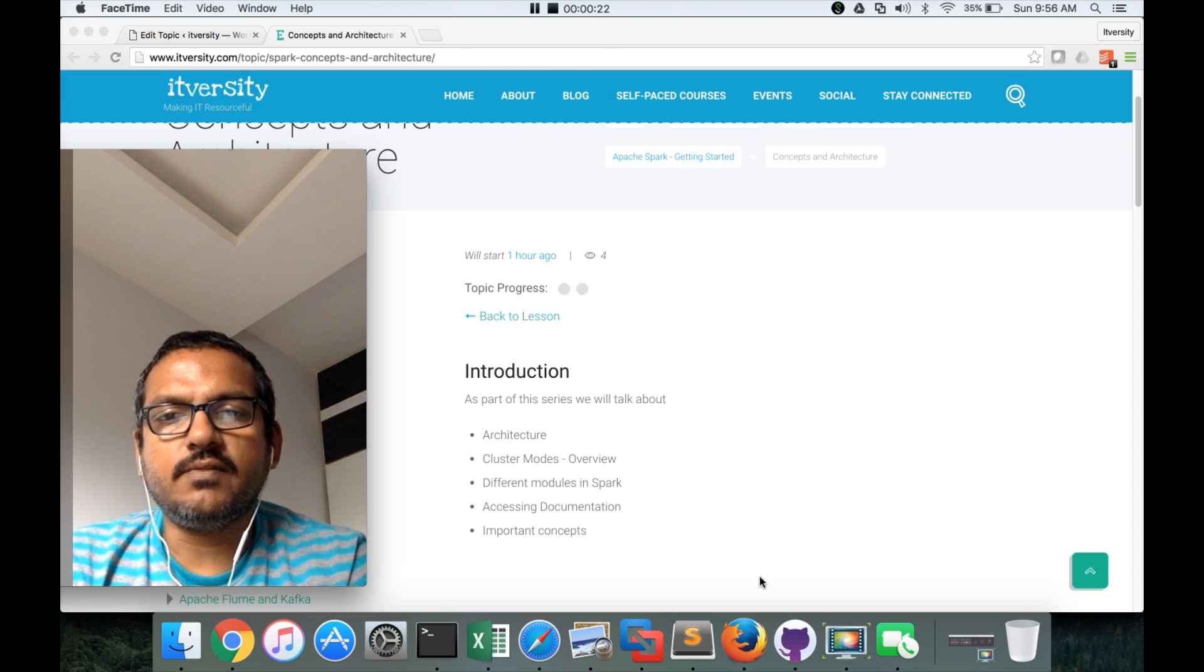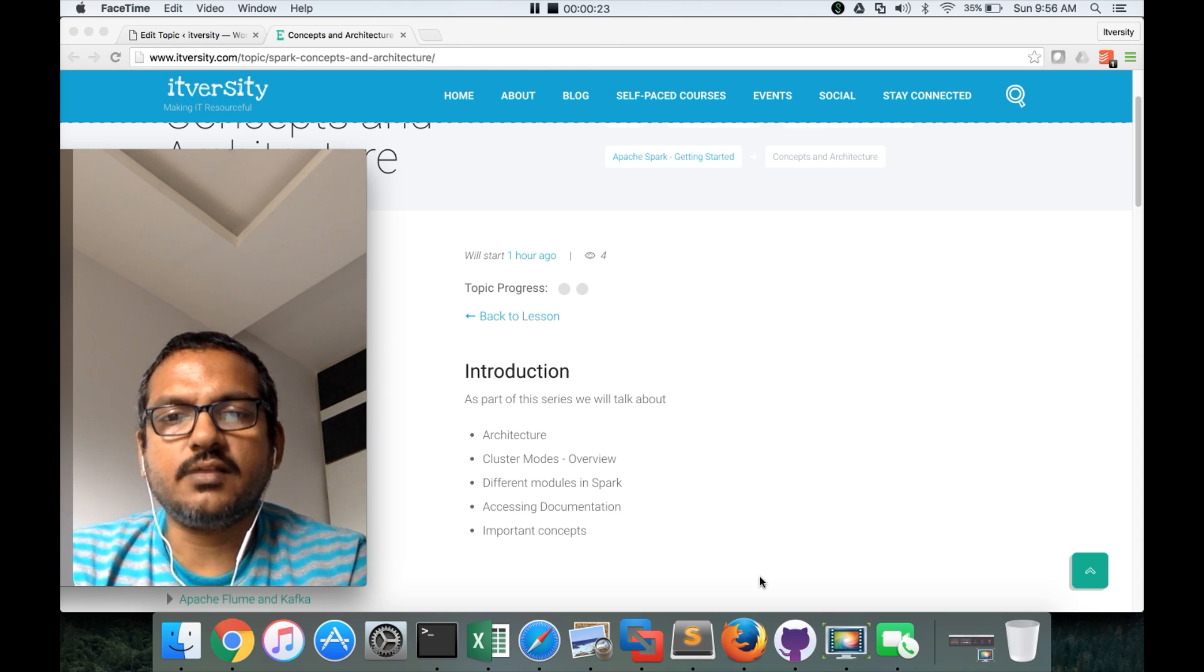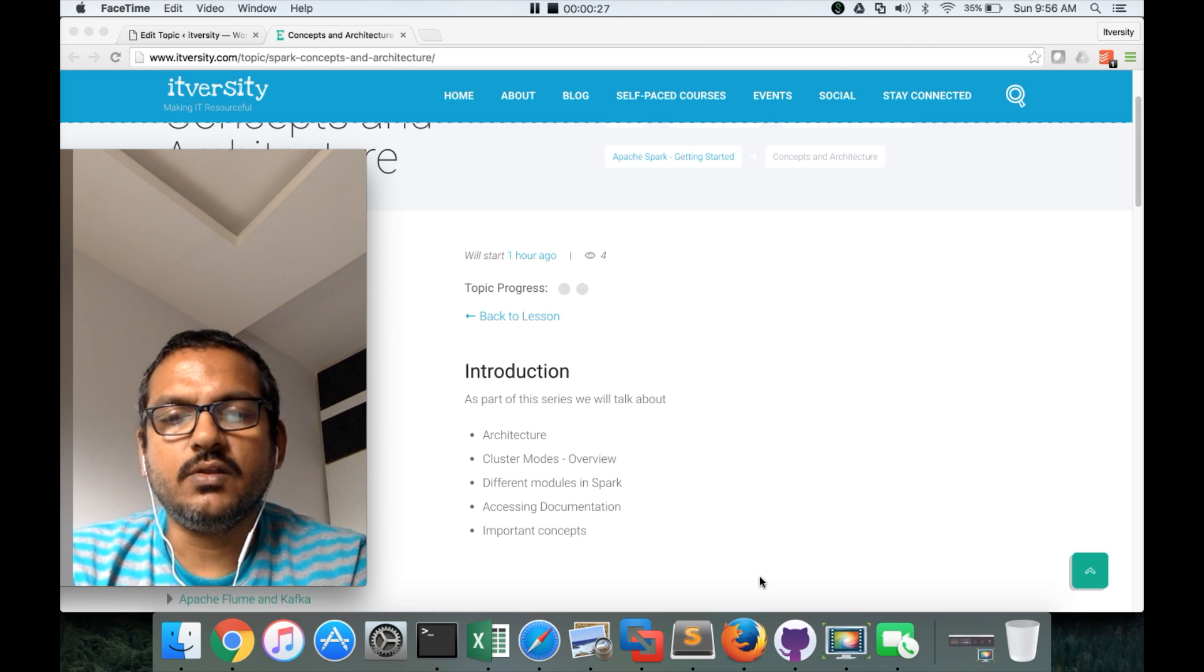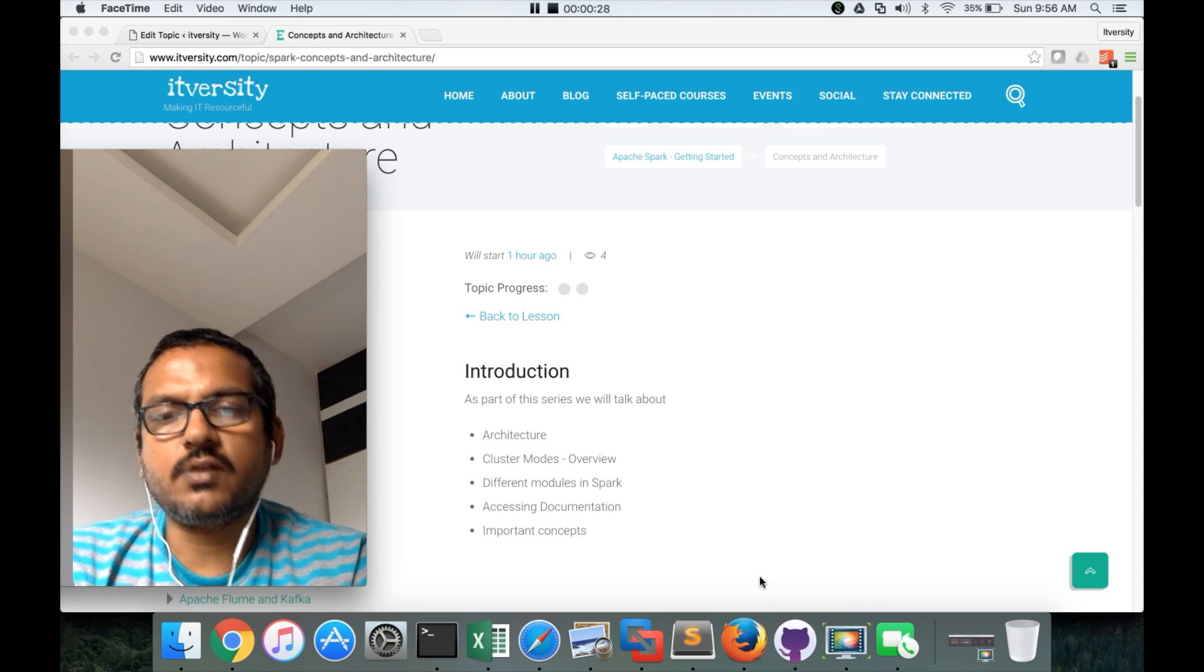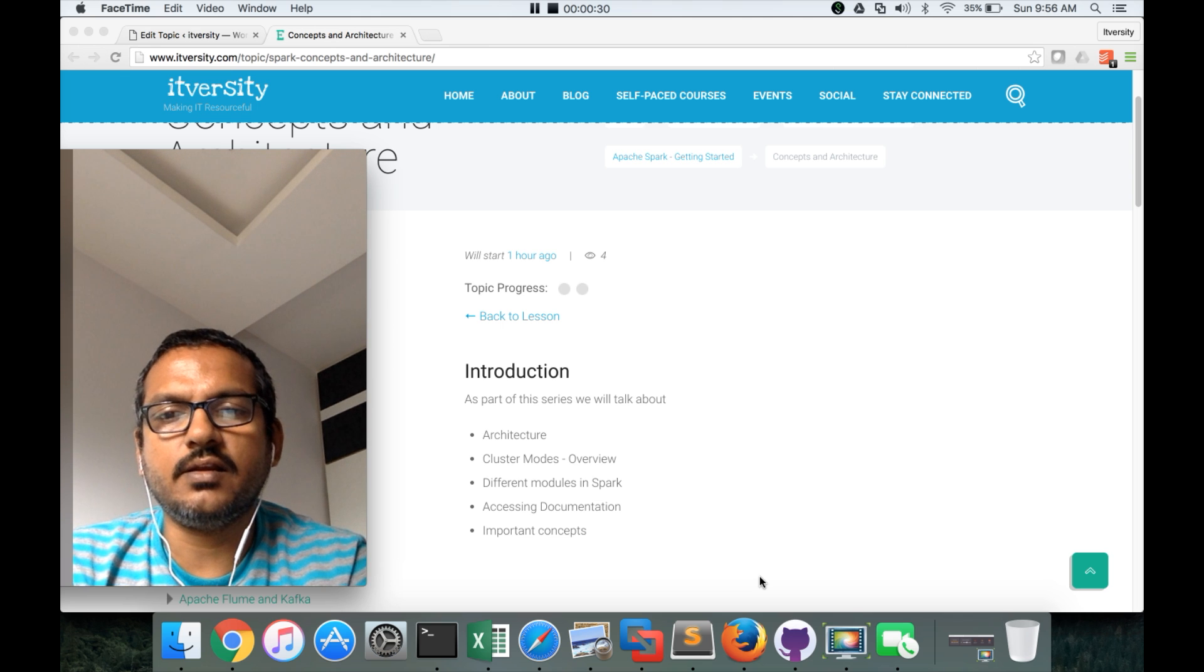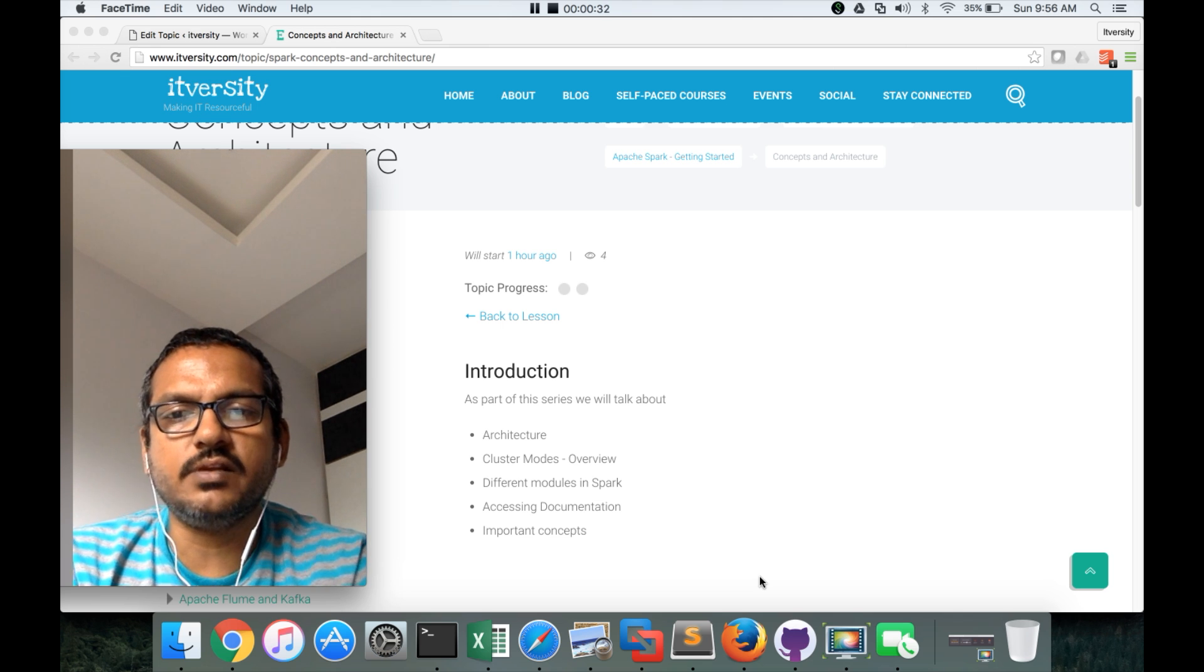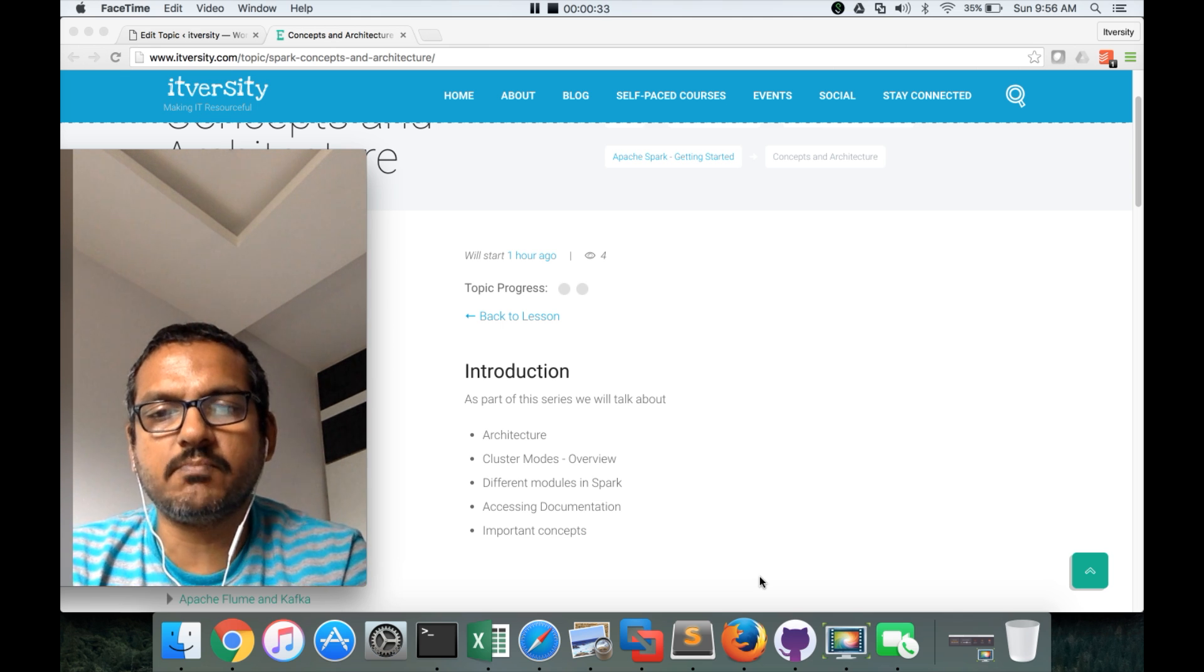Then we will see cluster modes, and for each of these topics I will create a different video. There are multiple cluster modes you need to understand, and then we will see different modules in Spark.